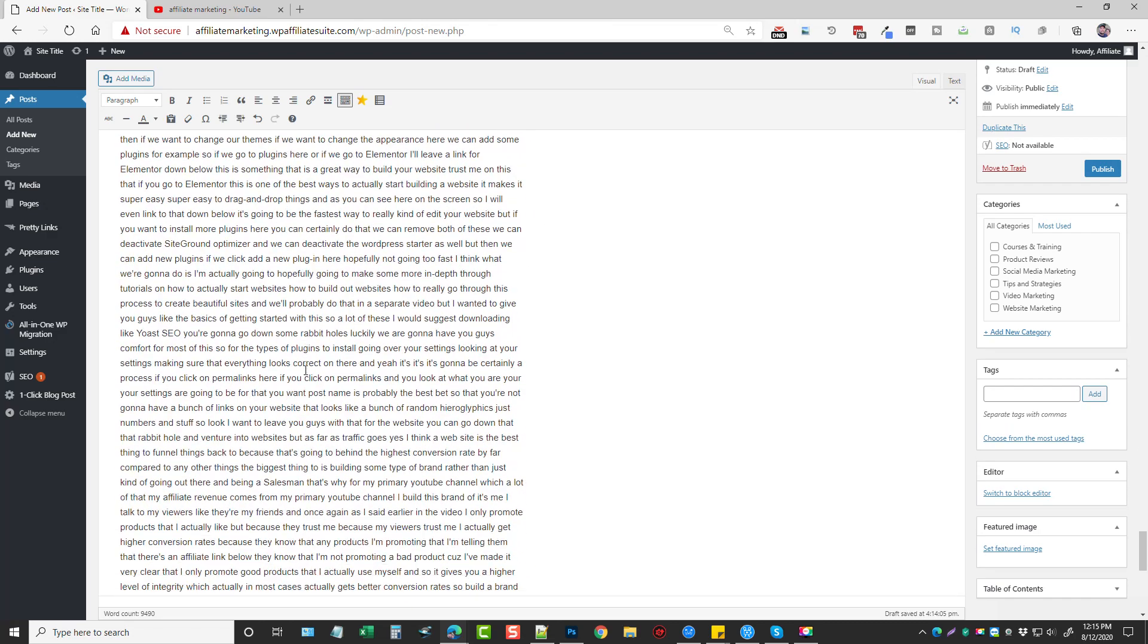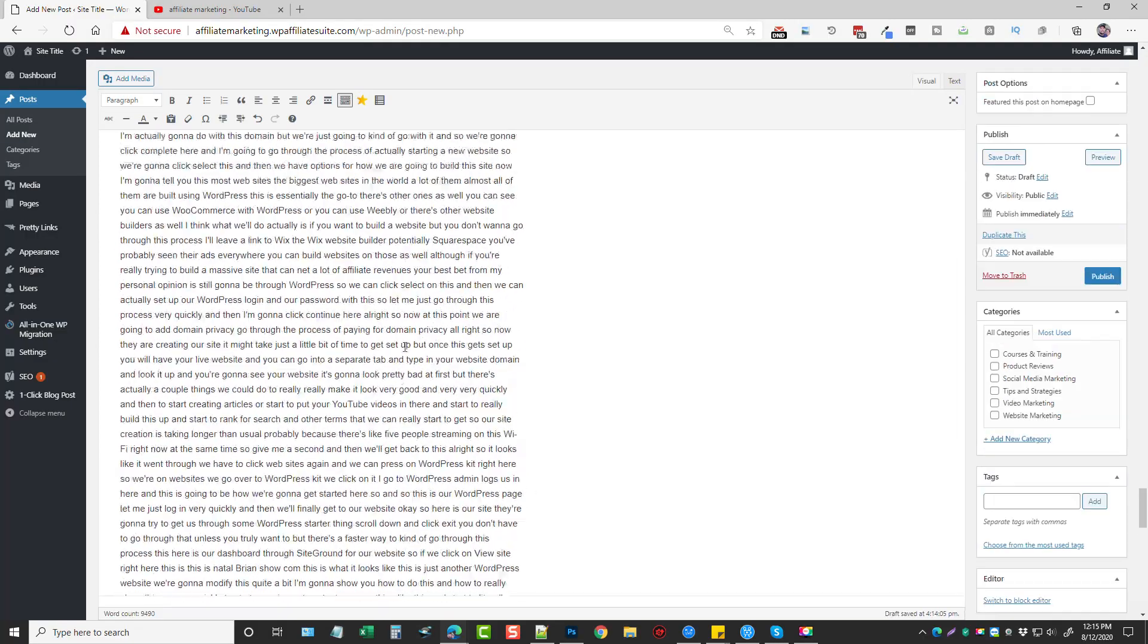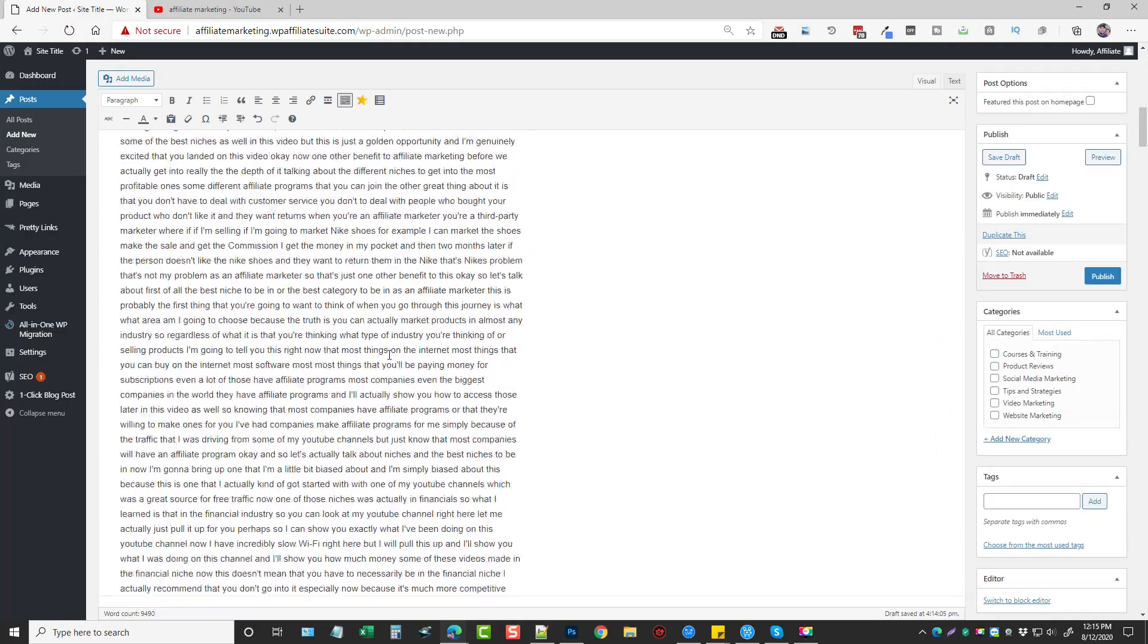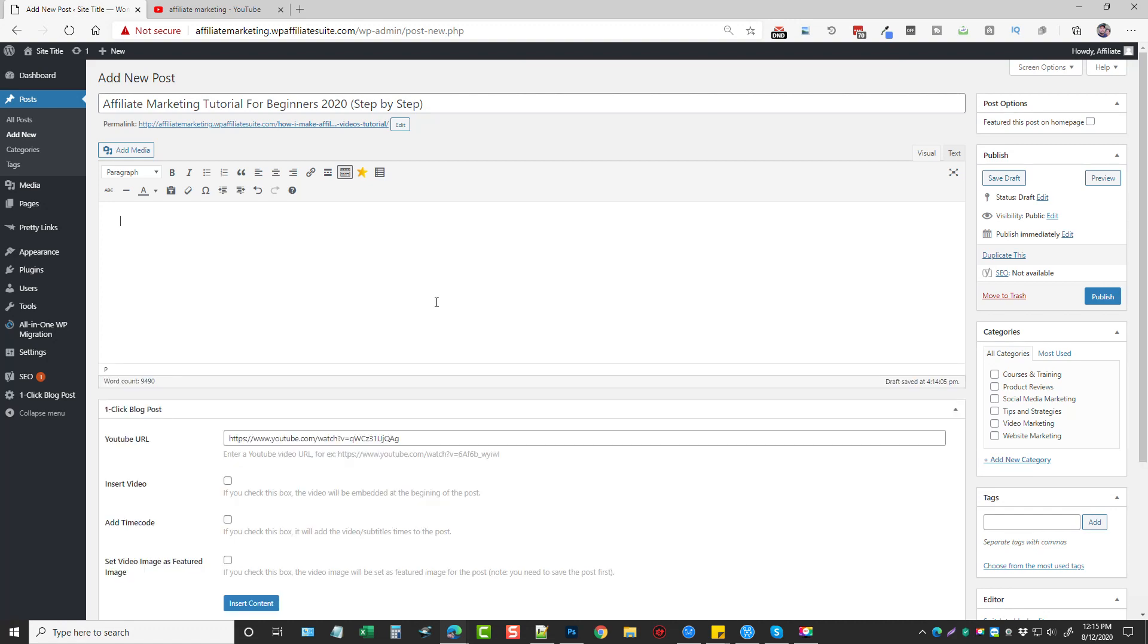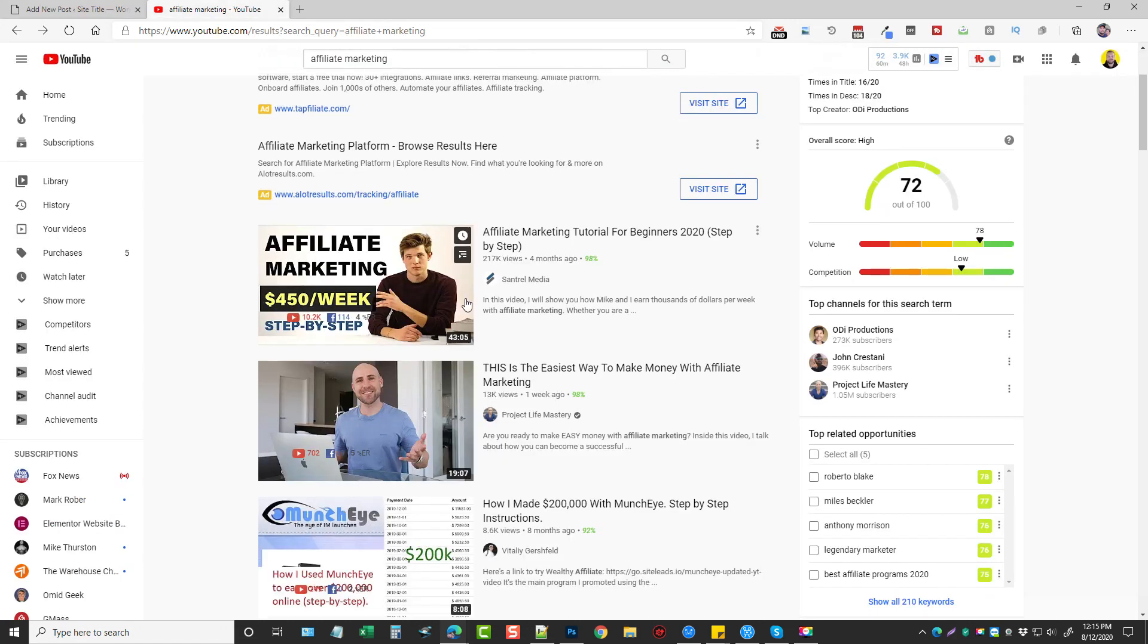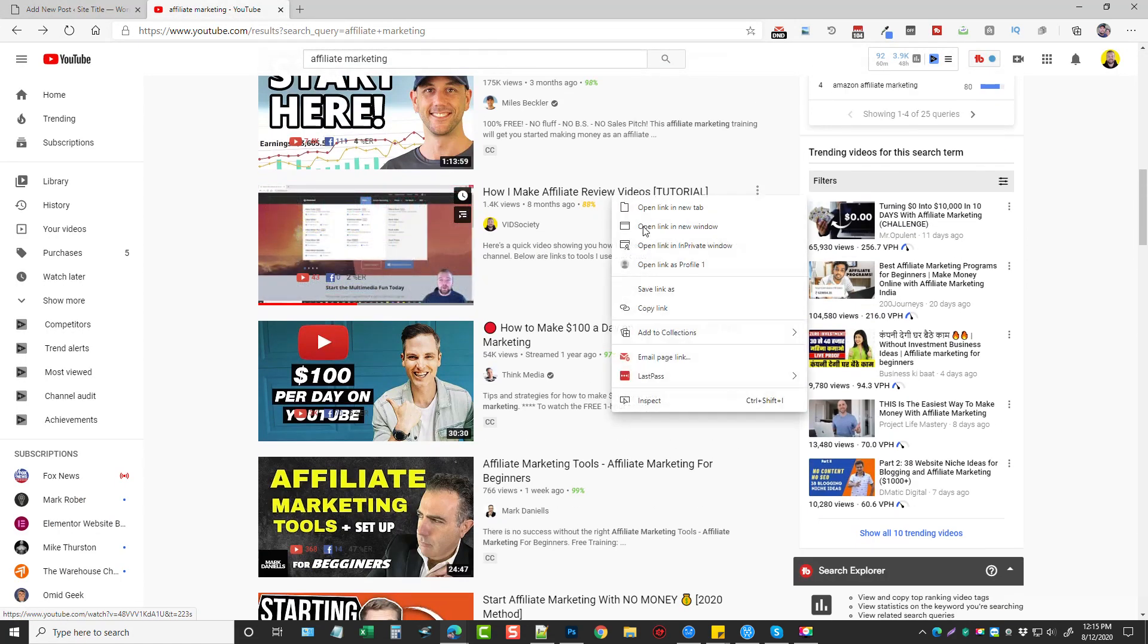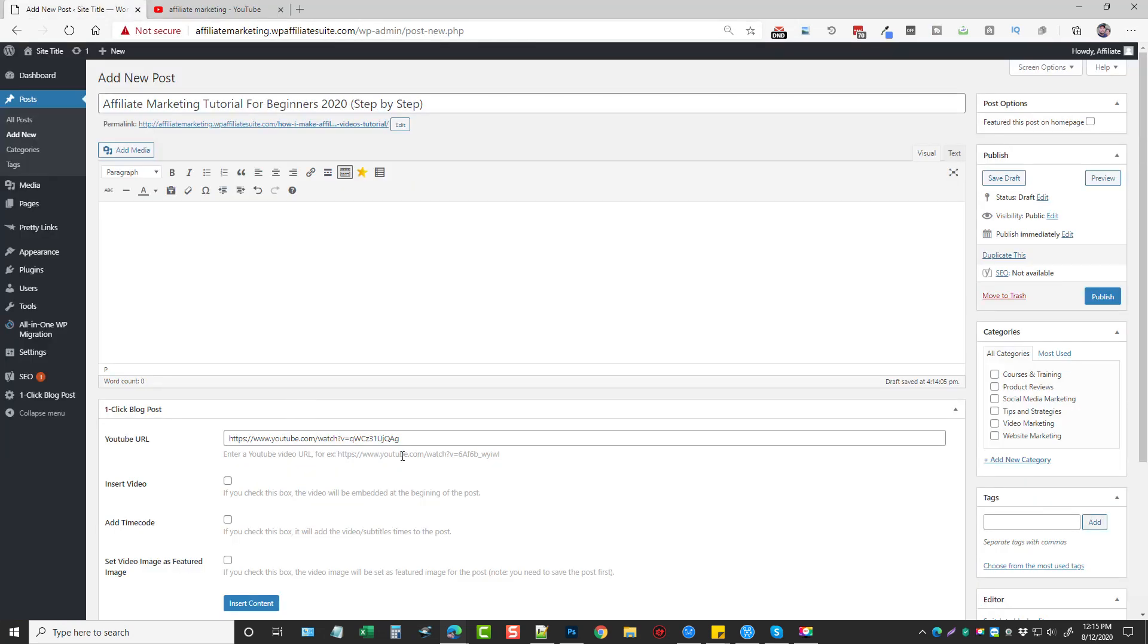And so if we scroll down, this is a ton of content, over 9,000 words that we just created that we can use for an article. Now, I want to jump back and show you something else here real quick. Let me go back to my video. I'm going to copy this link again and paste it back in here.